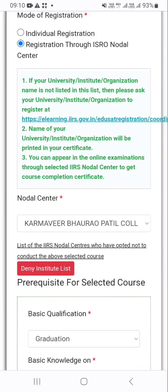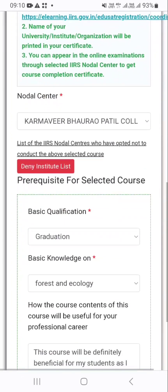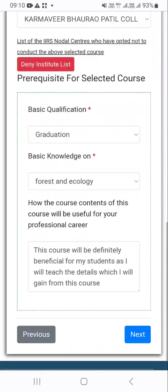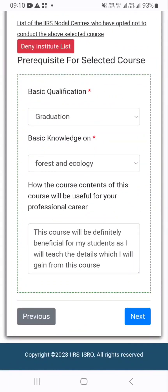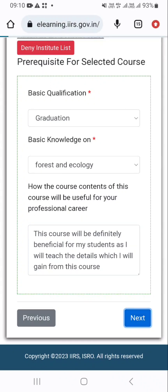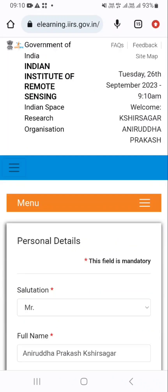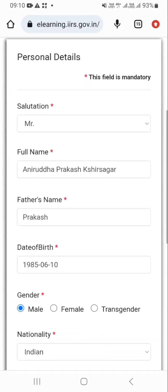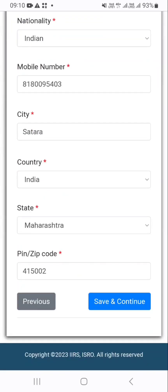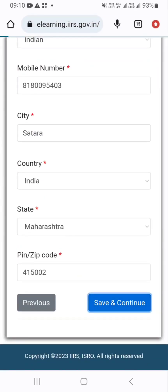Then select the Nodal Center, Karmayogi Bhavapatil College of Engineering. Then you have to enter all the details like basic qualification, basic knowledge, and how the course contents will be useful for your professional career. Then enter your personal details, then click save and continue.